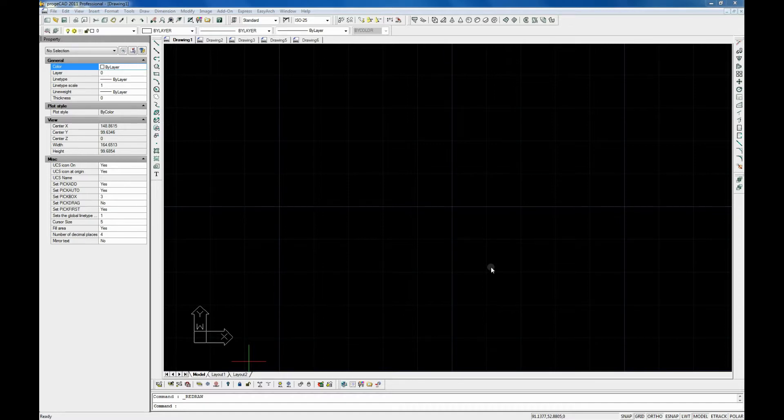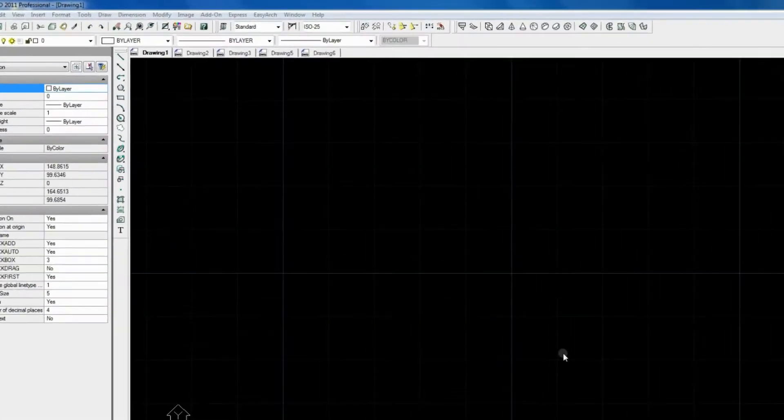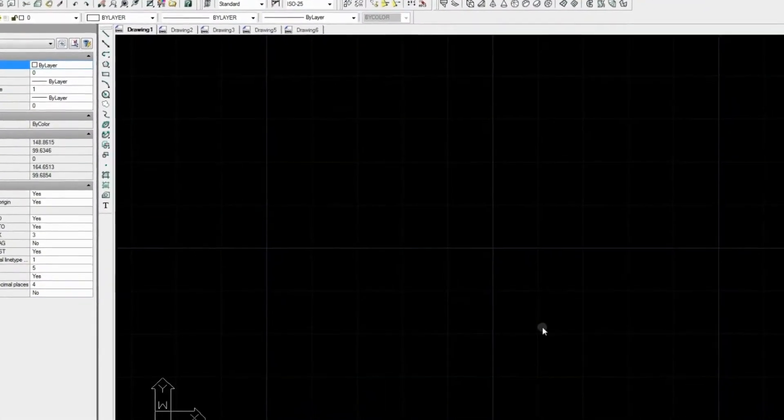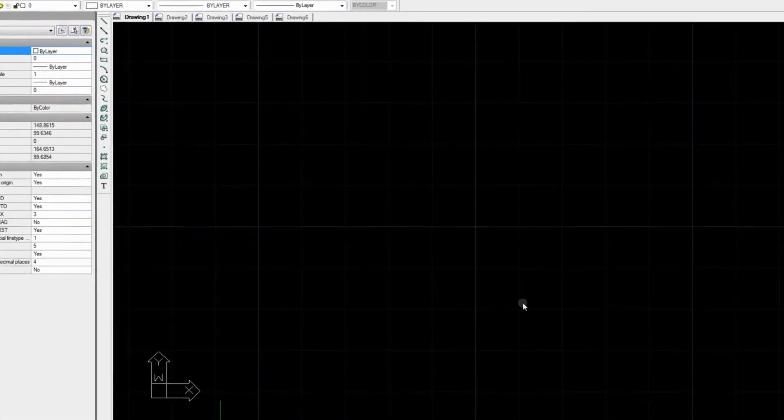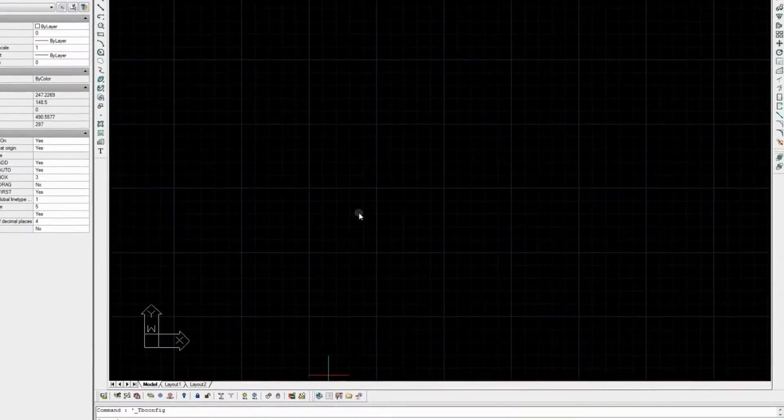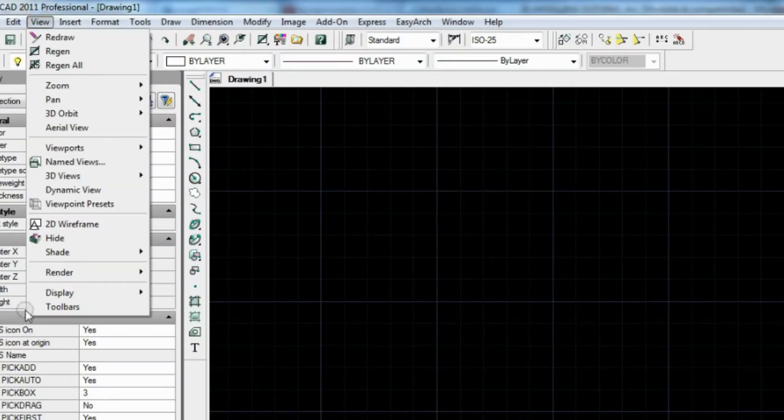This is the ProjectCAD interface. It contains the main menu at the top, Draw and Modify toolbars on the side, and before we start we should add some additional toolbars.